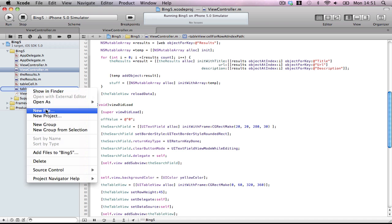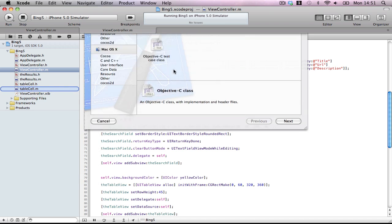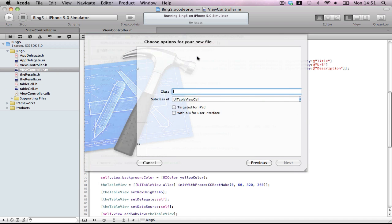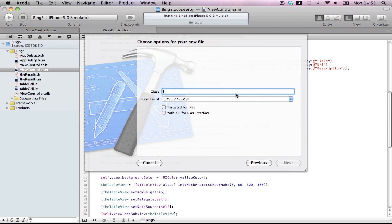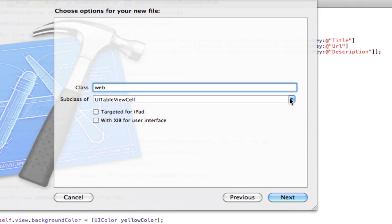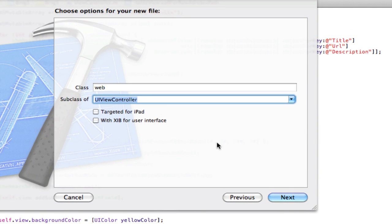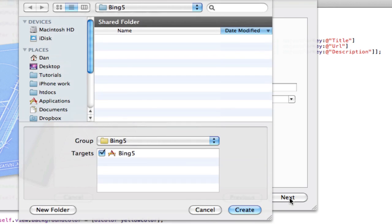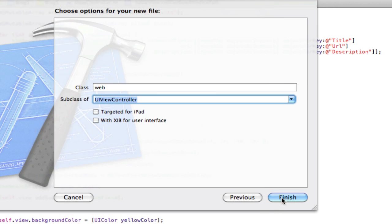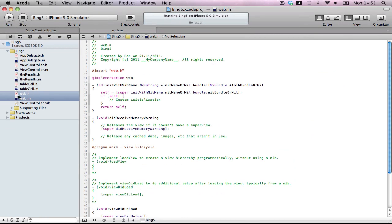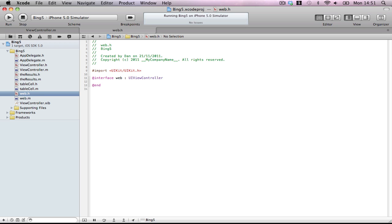So let's first of all make it do something cool. So new file, UI view controller. I'm going to call it web and make a subclass of UI view controller. No nib, not for iPad. Next and create.